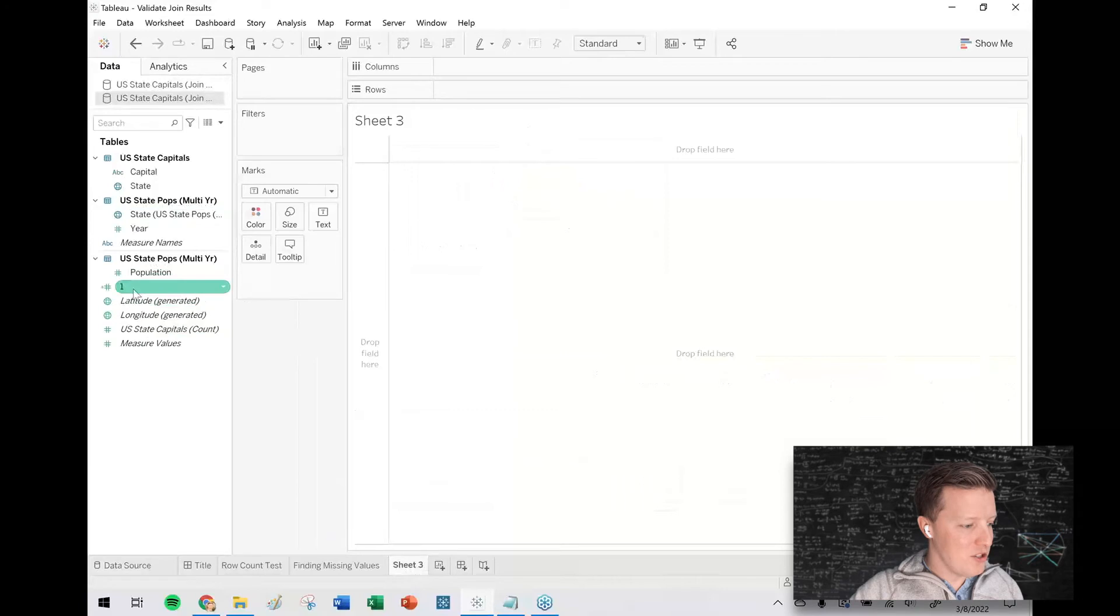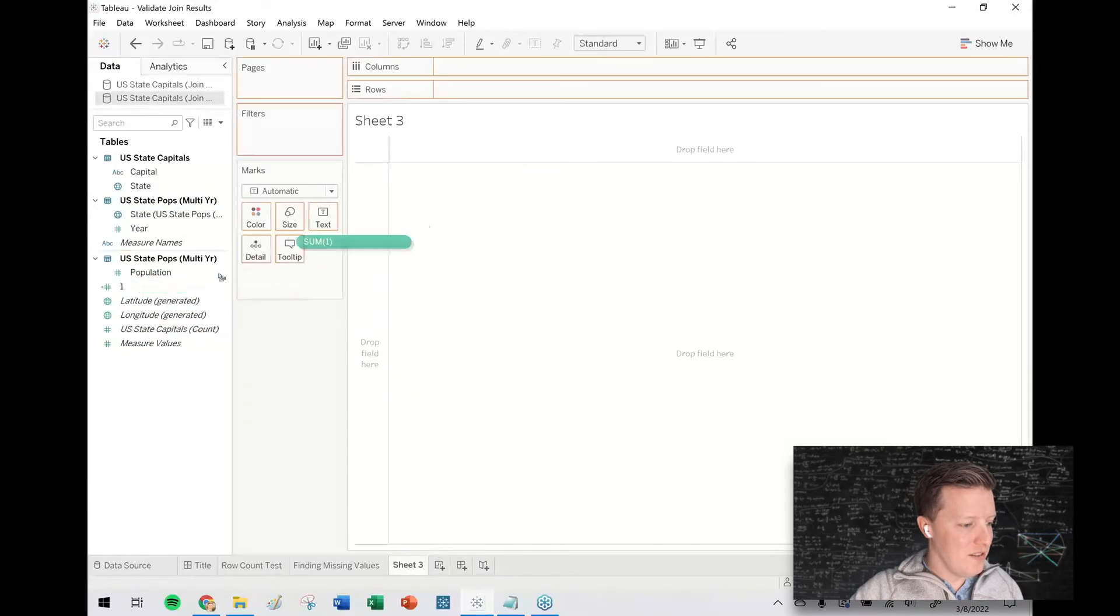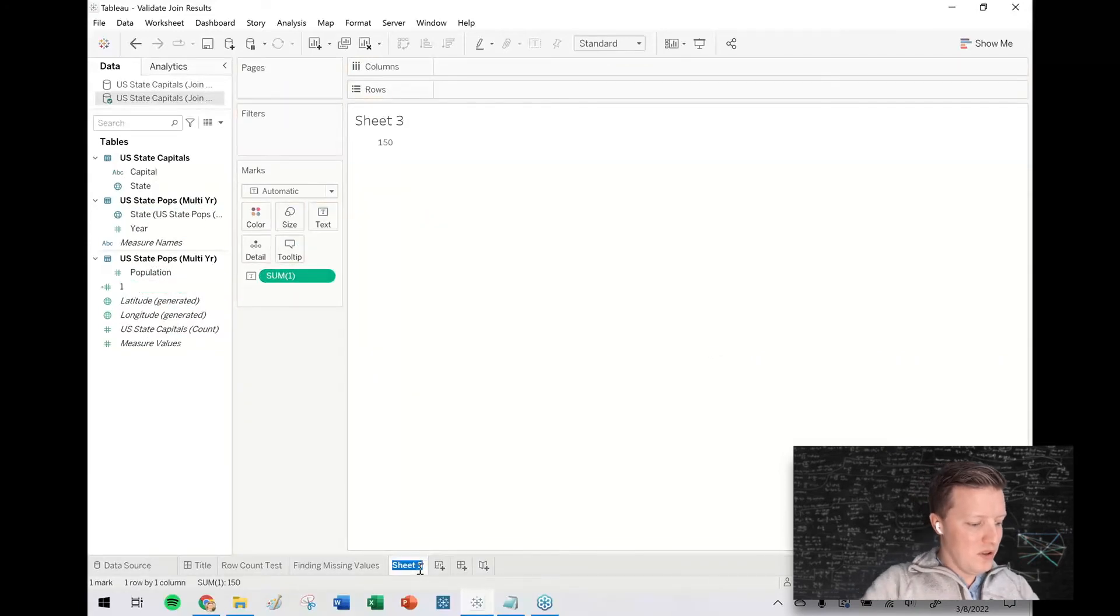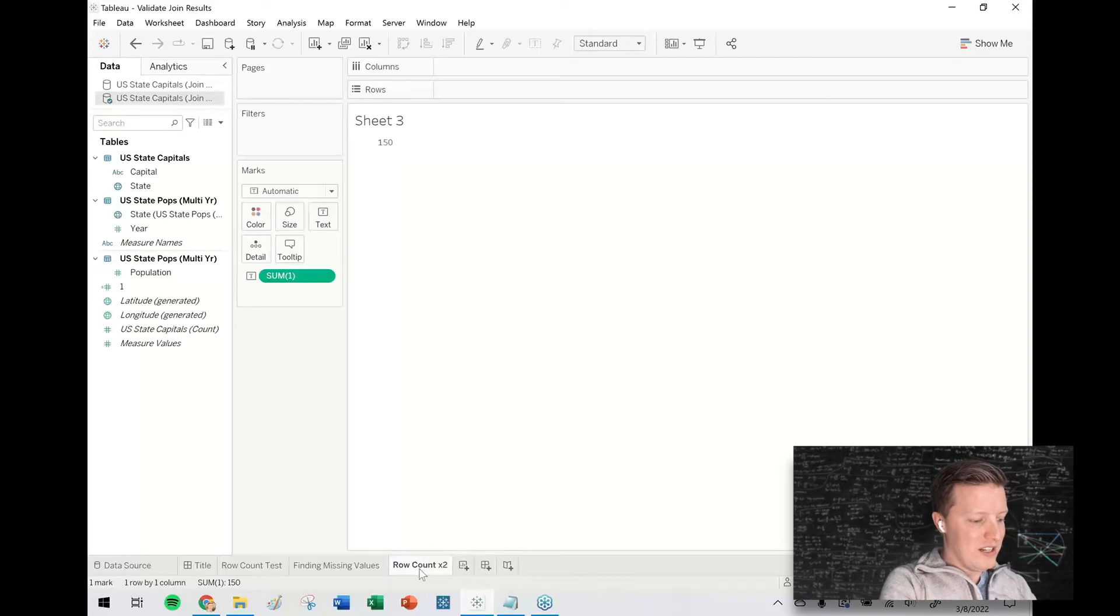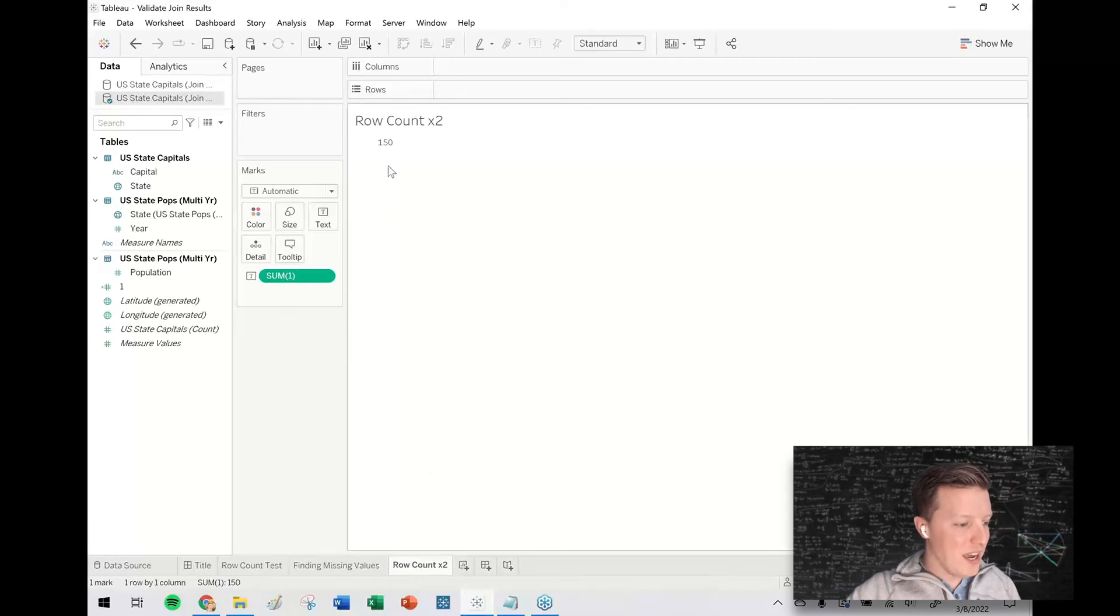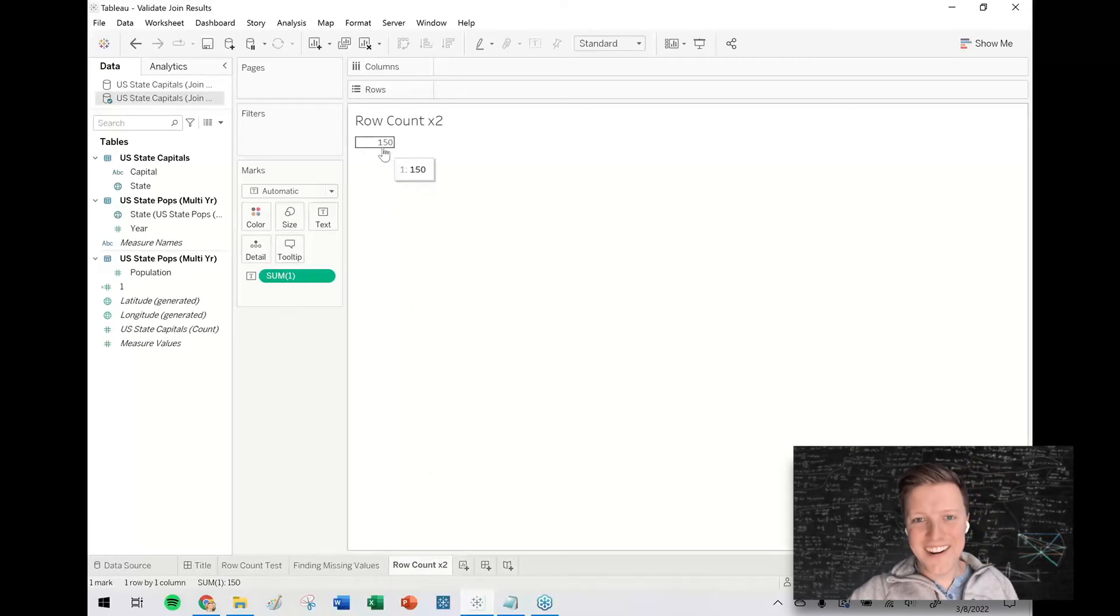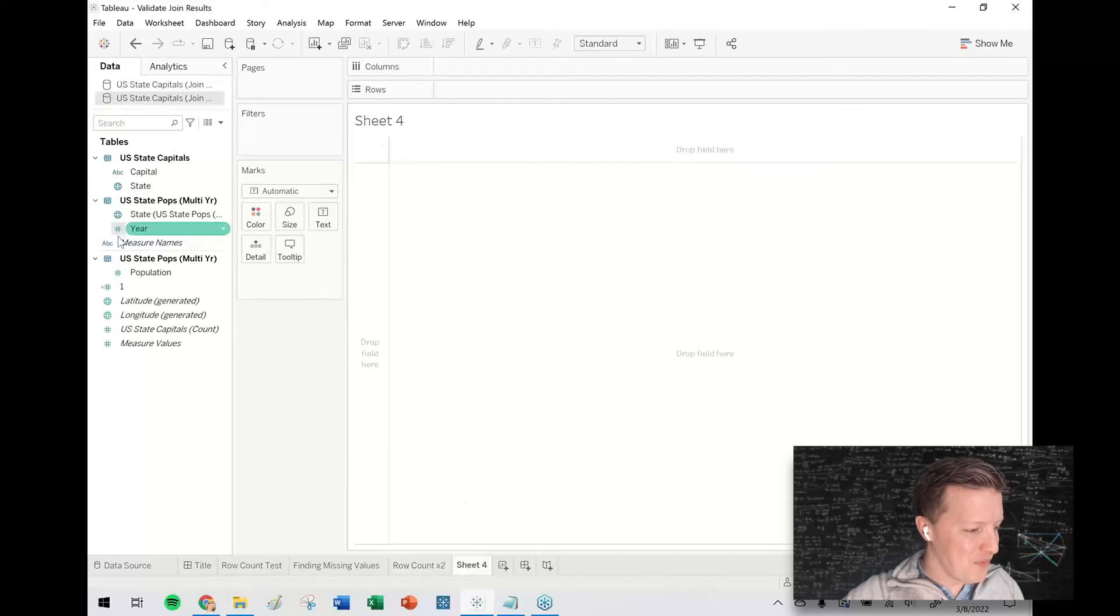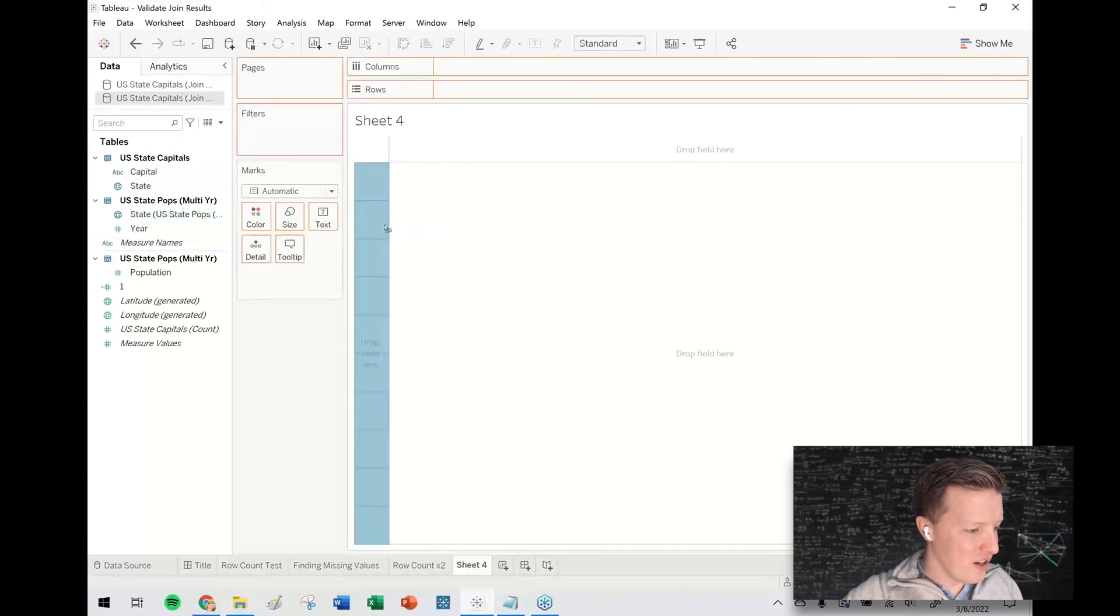So I'll do my row count one more time. Actually, it already carried the field over. So this is our second example, right? So the row count's now up to 150. Like, okay, there are not 150 states in the U.S. What is happening? Right?